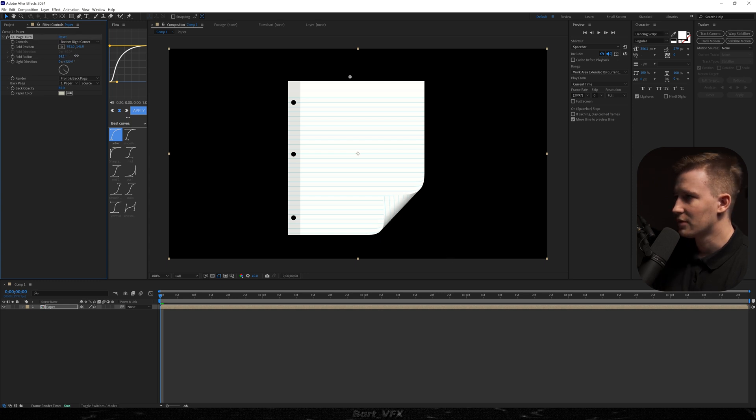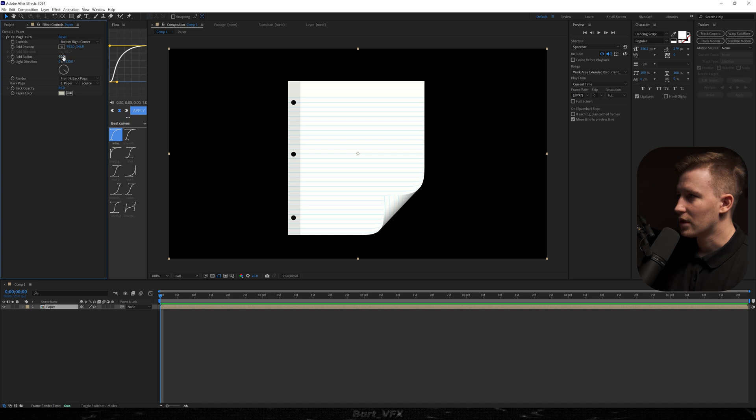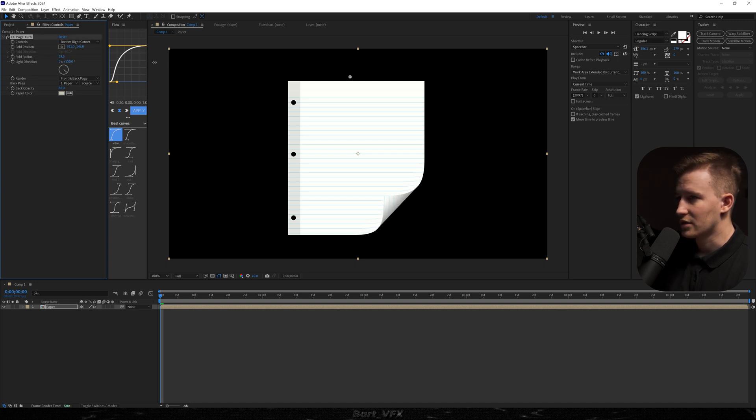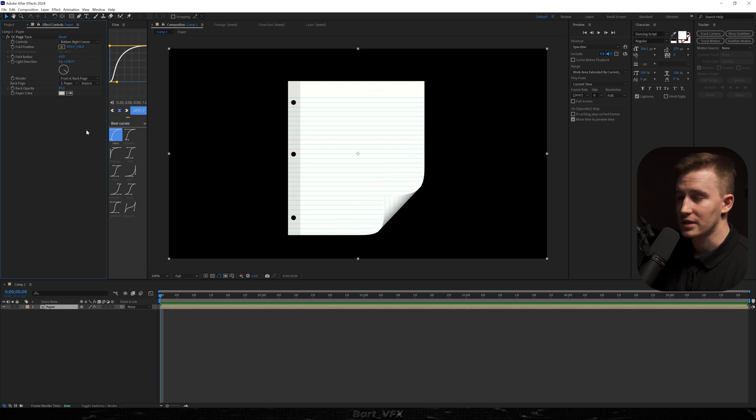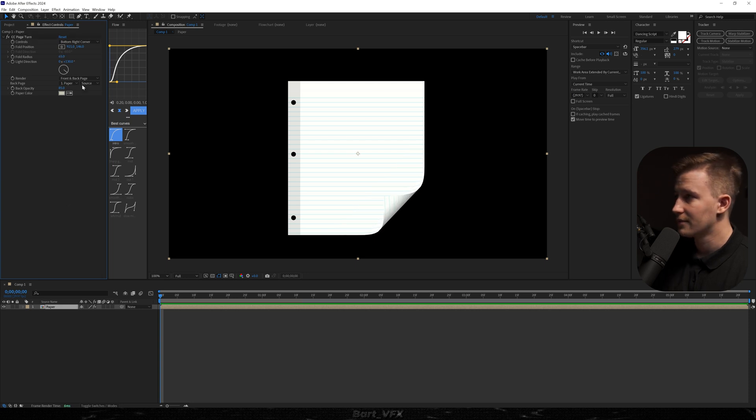Then we're gonna bump up the fold radius to like 65. It's all up to you. You can change the fold radius to 0 like that or you can make it softer by increasing the value. But I think 65 is all right.